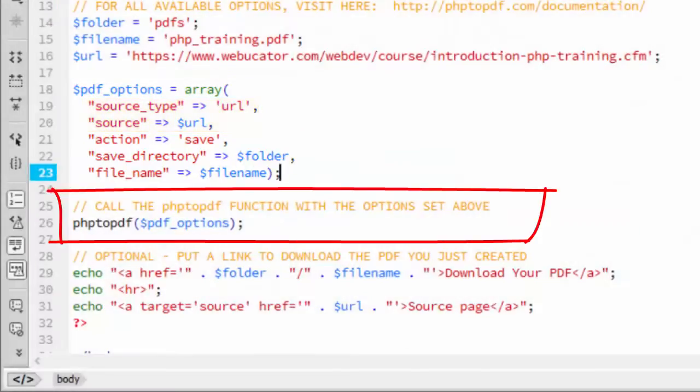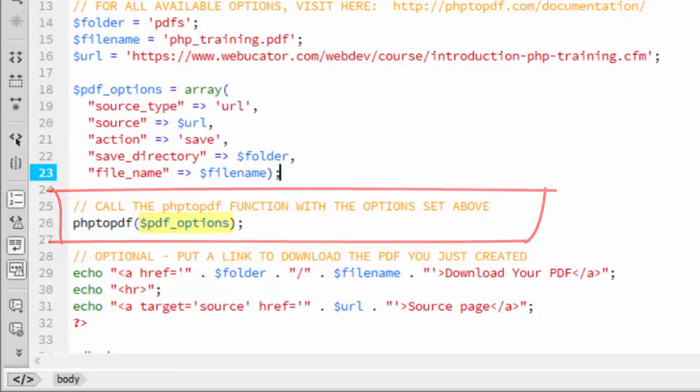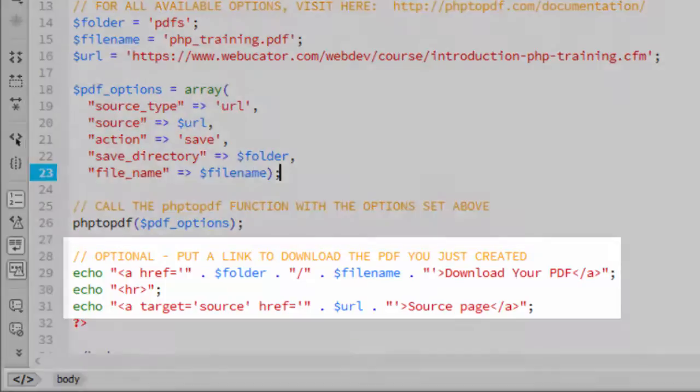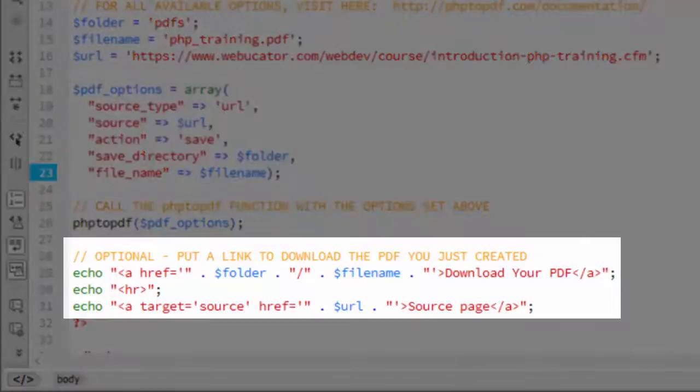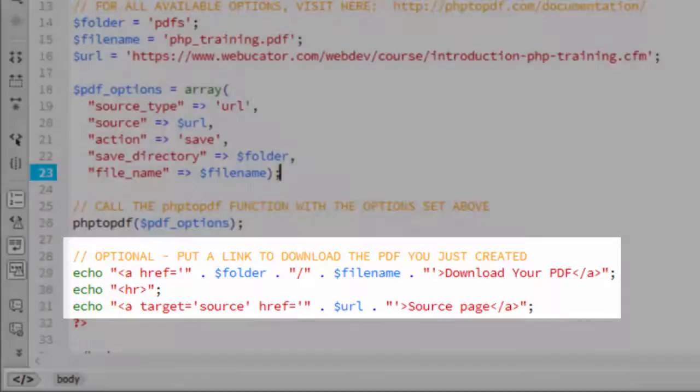As before, we make the magic call to php2pdf, passing it the PDF options array. Below that, I just have links to the PDF file it created, and to the source page. These are both optional.